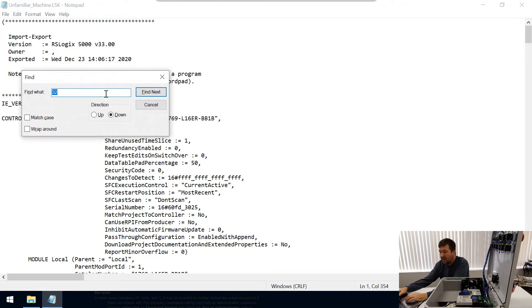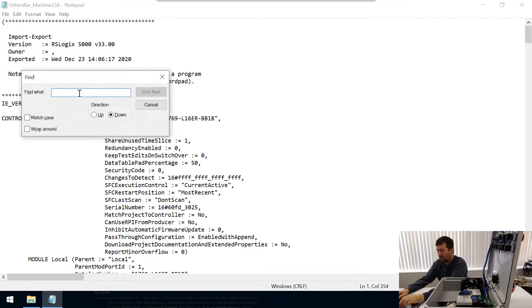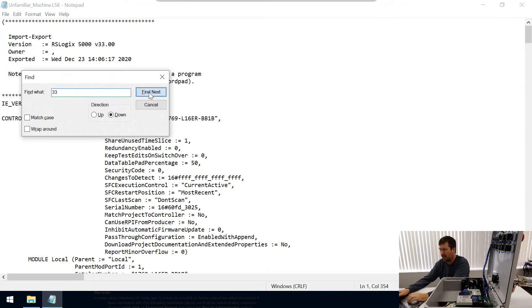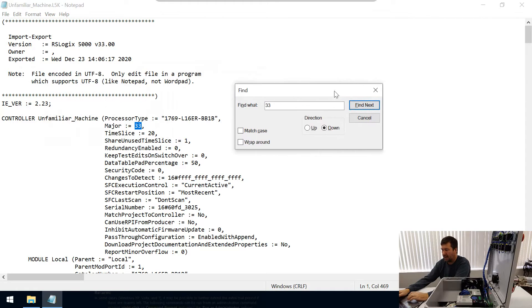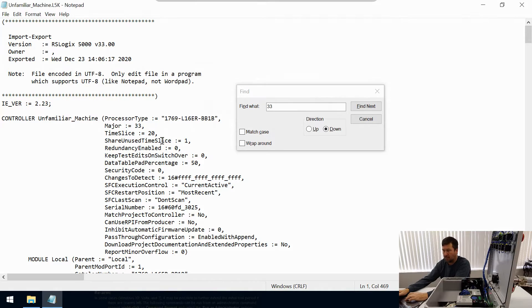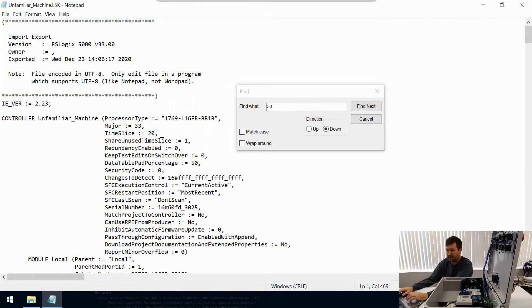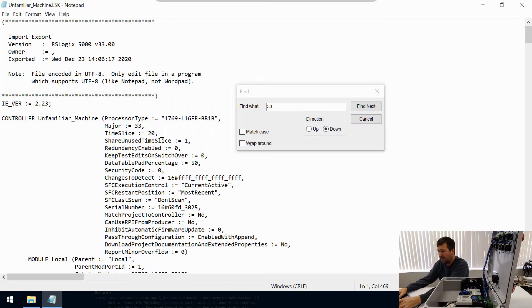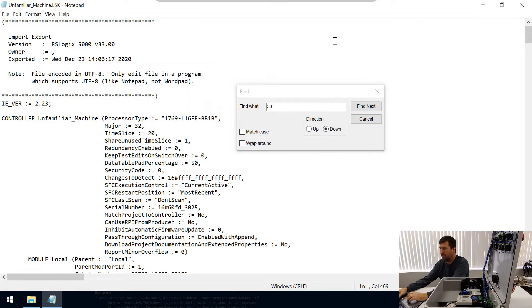Then we're going to need to find—probably the easiest way is to search for 33. There it is. So the controller major right now says 33. We need to change that to 32.